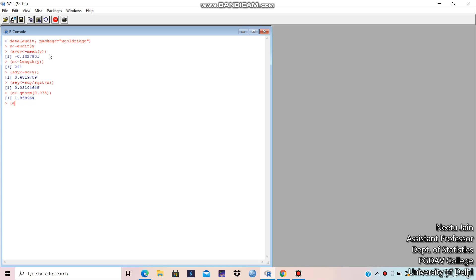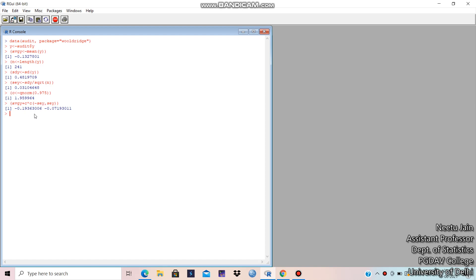We compute the confidence interval as mean plus or minus the C value multiplied by the standard error. I'm writing it as a vector: mean plus qnorm multiplied by c(-SE_y, +SE_y), because it will give you the lower and upper values simultaneously. The minus SE_y gives the lower limit and plus SE_y gives the upper limit of the confidence interval.